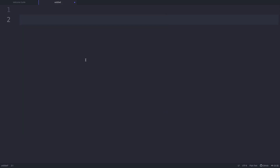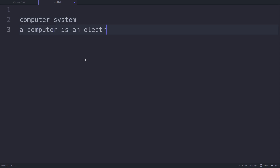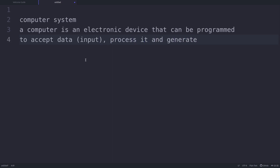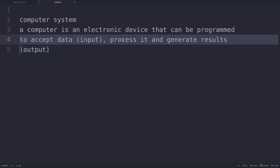In this video we'll talk about the computer system. First, let's see what a computer is. A computer is an electronic device that can be programmed to accept data, that is called input, process it, and generate results, that is your output. It is used to feed the data as input, then process the data and generate output.